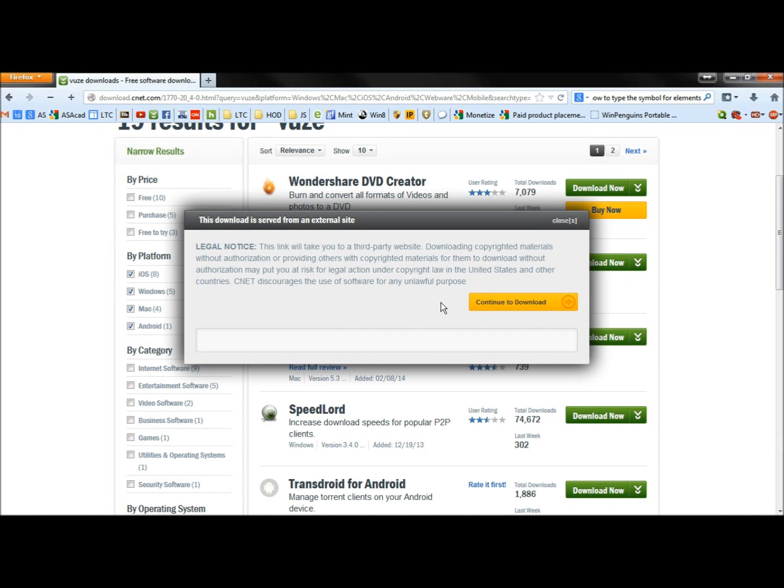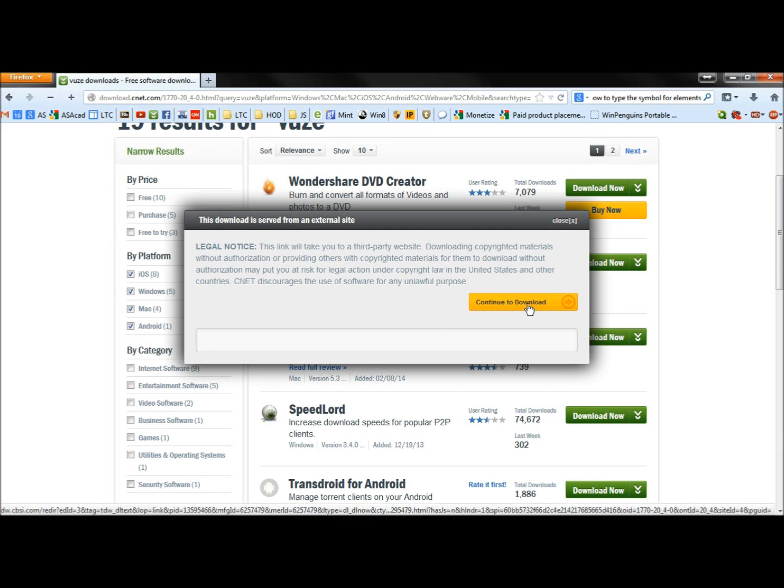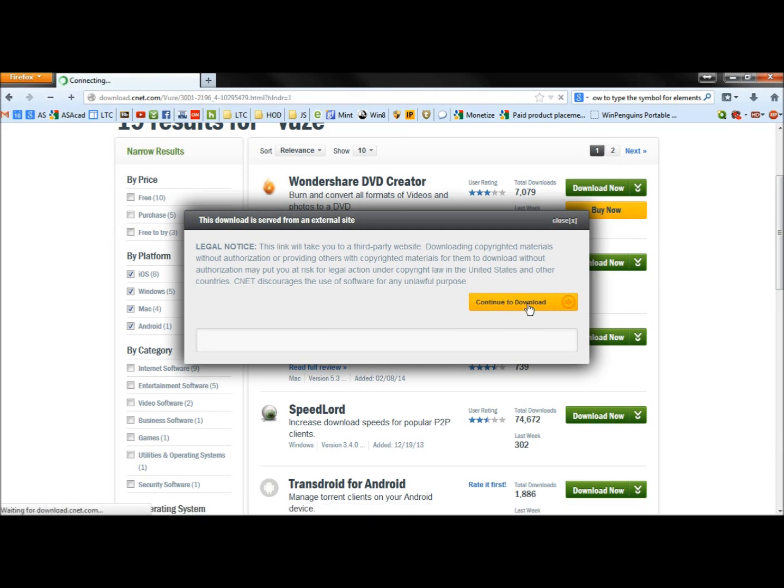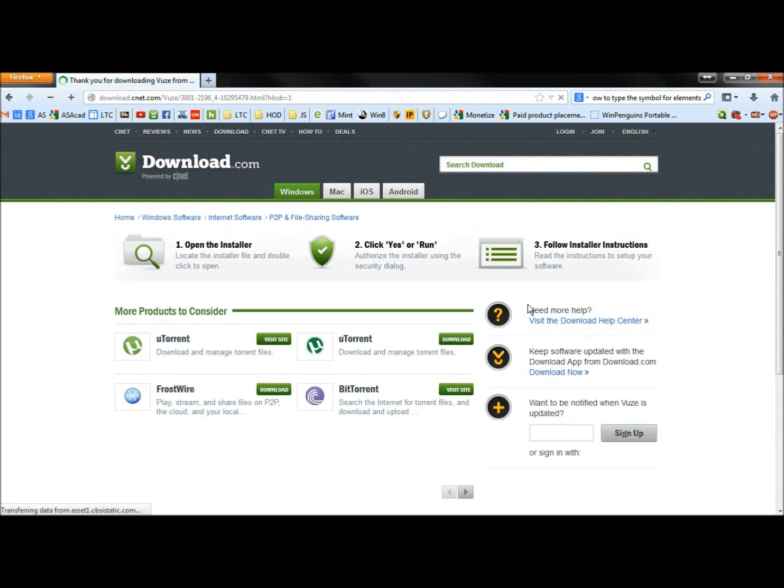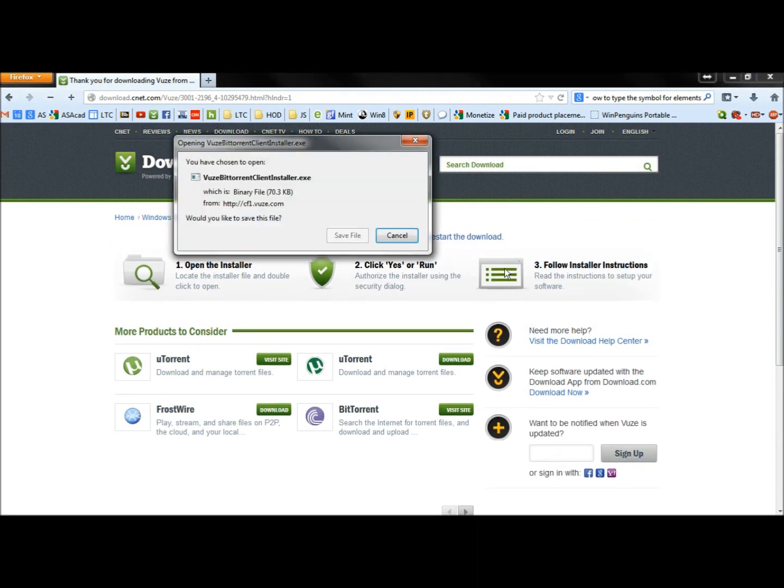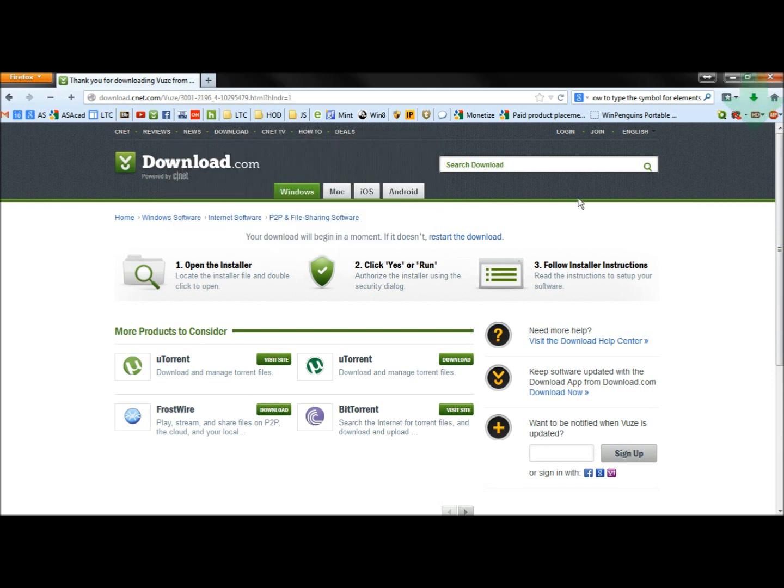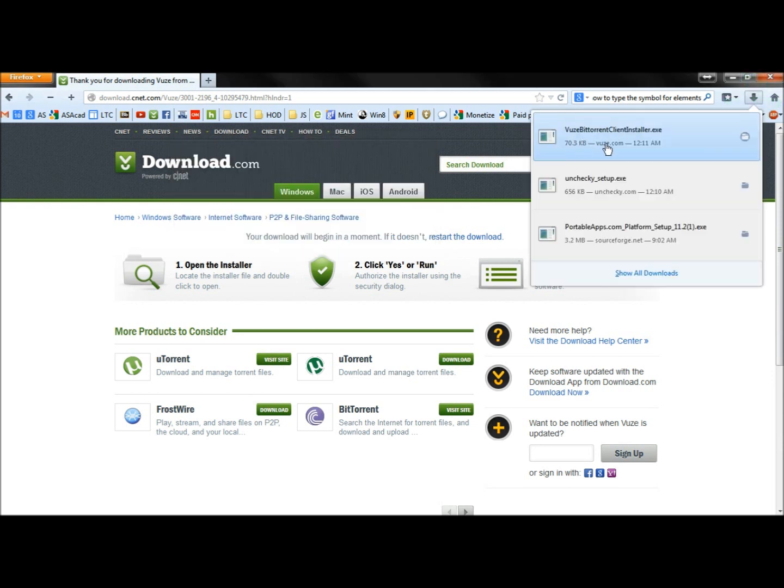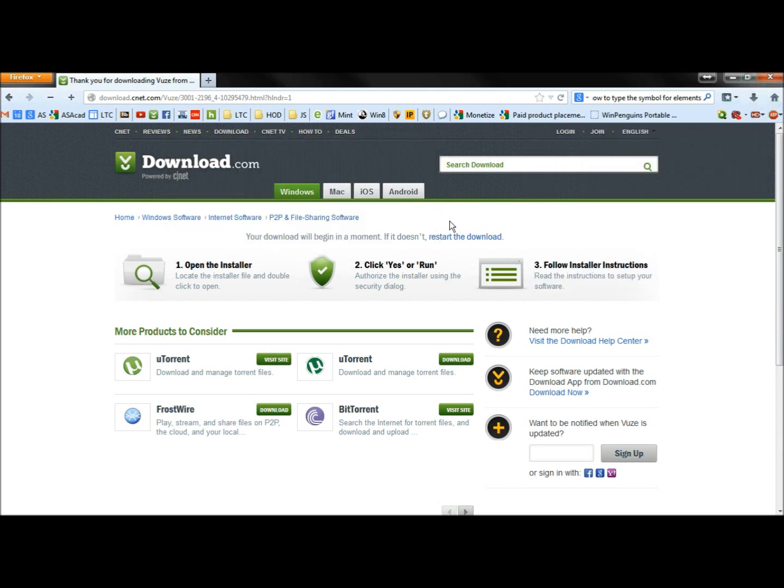And now it's telling me to download this, it's going to take me to a third party website, which is the Views website. So I'm just going to click continue to download. I'm going to save the file and now I'm going to run it.